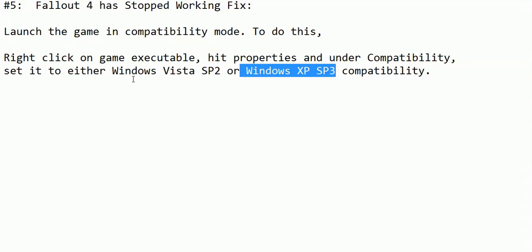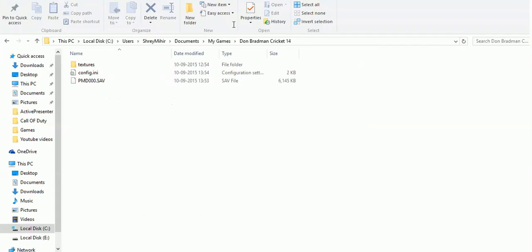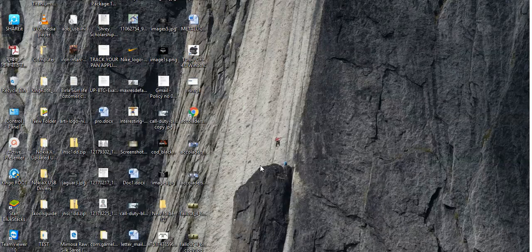All you have to do is just do the same with your Fallout 4.exe file.